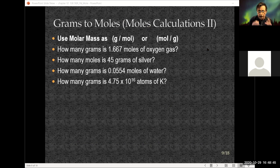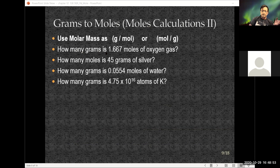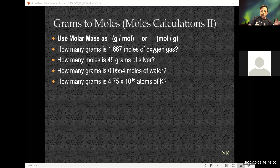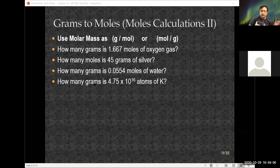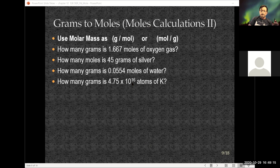This mole calculation goes from grams to moles. Notice what you're being asked. The first question: how many grams are in 1.667 moles of oxygen gas? The second: going from moles to grams. The last two: going from grams to moles. The last one: how many grams if you have a number of atoms — that might take a couple of conversion factors.